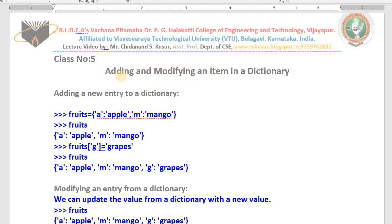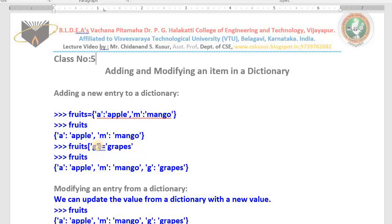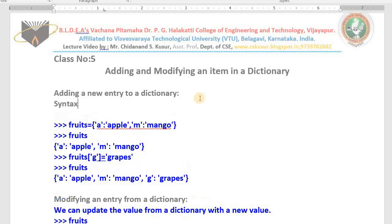Let me repeat how to add a new entry to a dictionary. Here is a simple example. I have created one dictionary where 'a' is the key for 'apple' and 'm' is the key for 'mango' — two items. If you type fruits, you get those two values. Now I want to add one more: 'g' for grapes. Just type fruits['g'] equals the value to add.